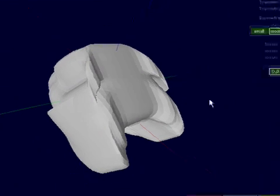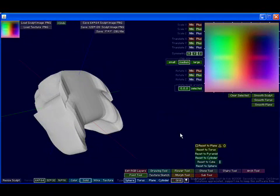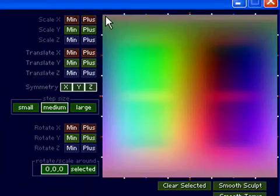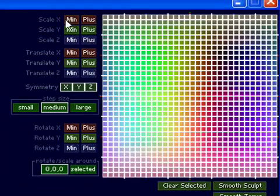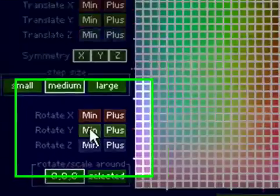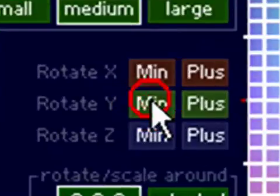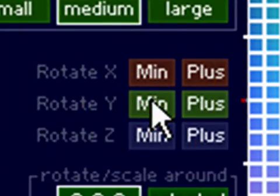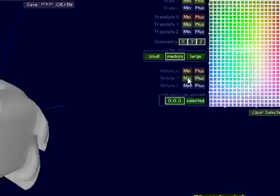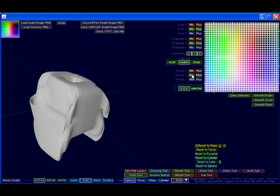Nice thing about this tool also, the Point Tool, is that it allows you to select all and rotate the entire thing around its own axis. So if you determine that your sculpt is loading when you load it in Second Life.